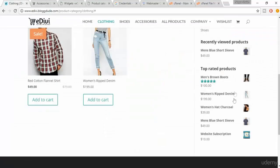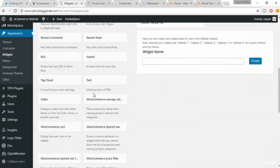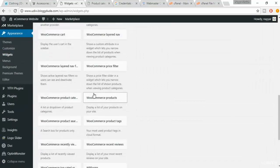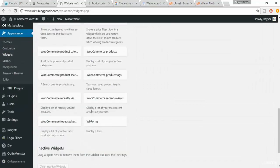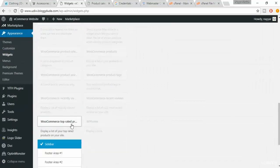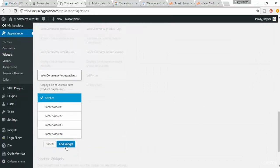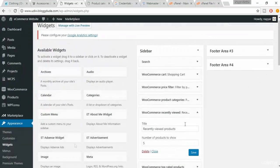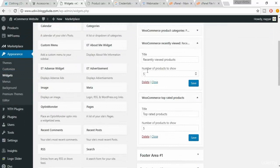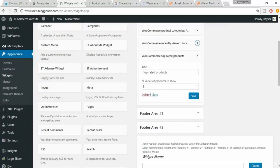And the last one is Top Rated Products — WooCommerce Top Rated Products. Click Add Widget. We want only five products to show. Click on Save.